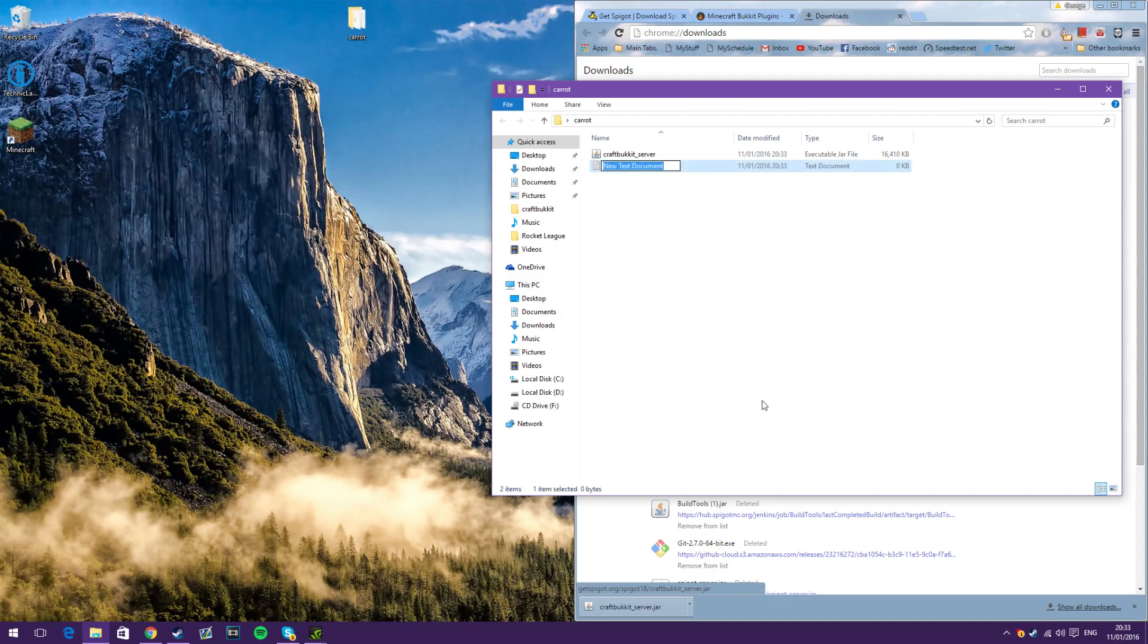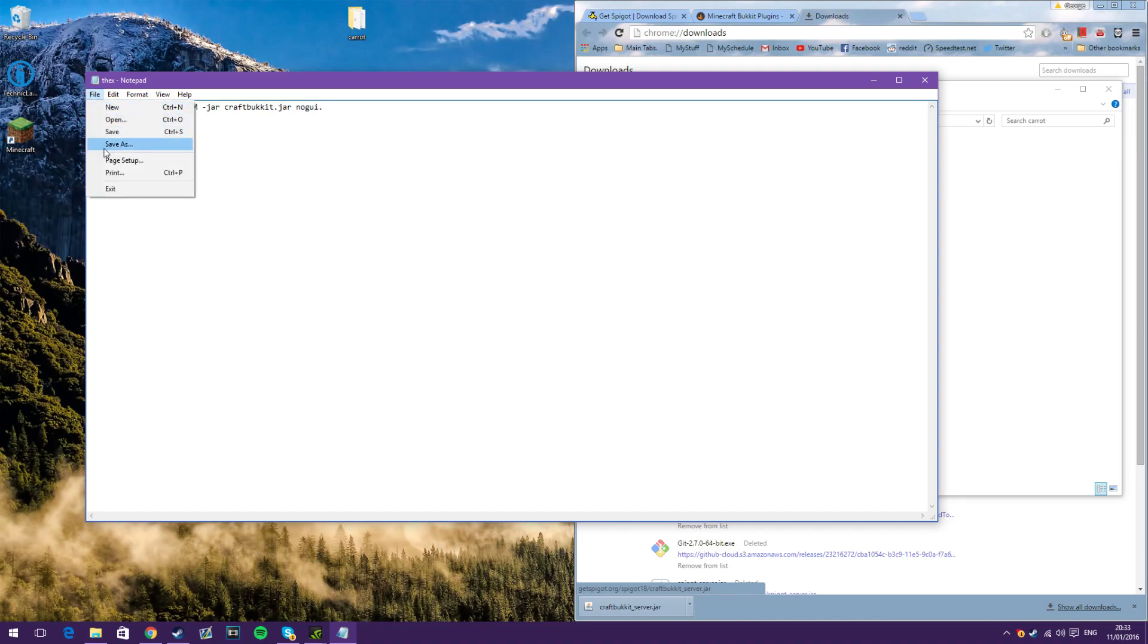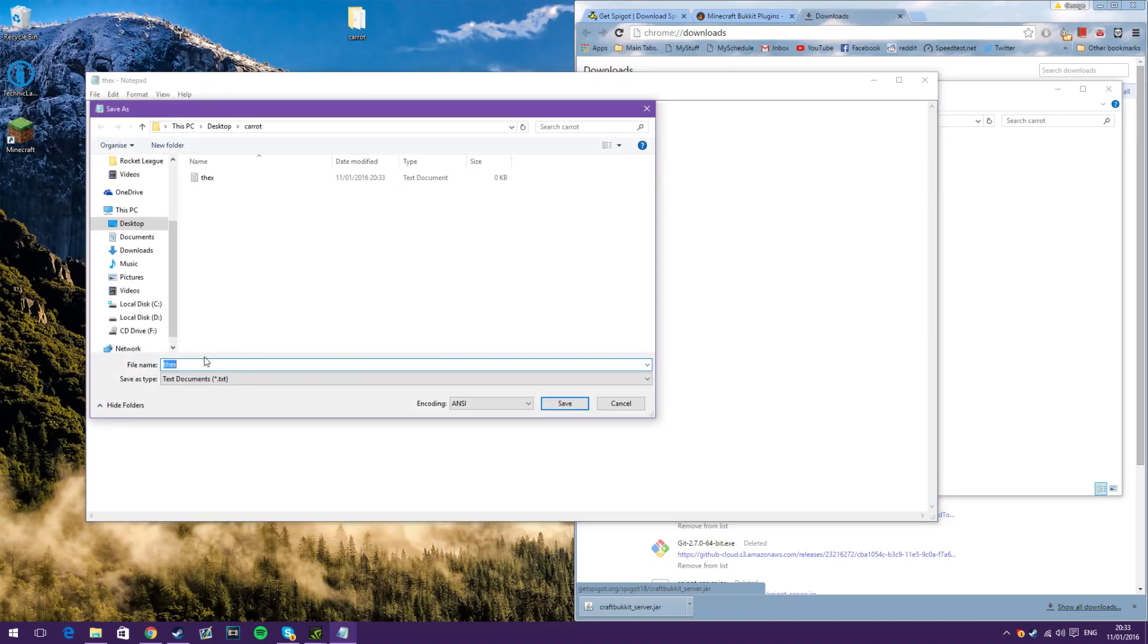Call this whatever you want. Then in that text document, just paste this, this will be in the description. And press File, Save As,